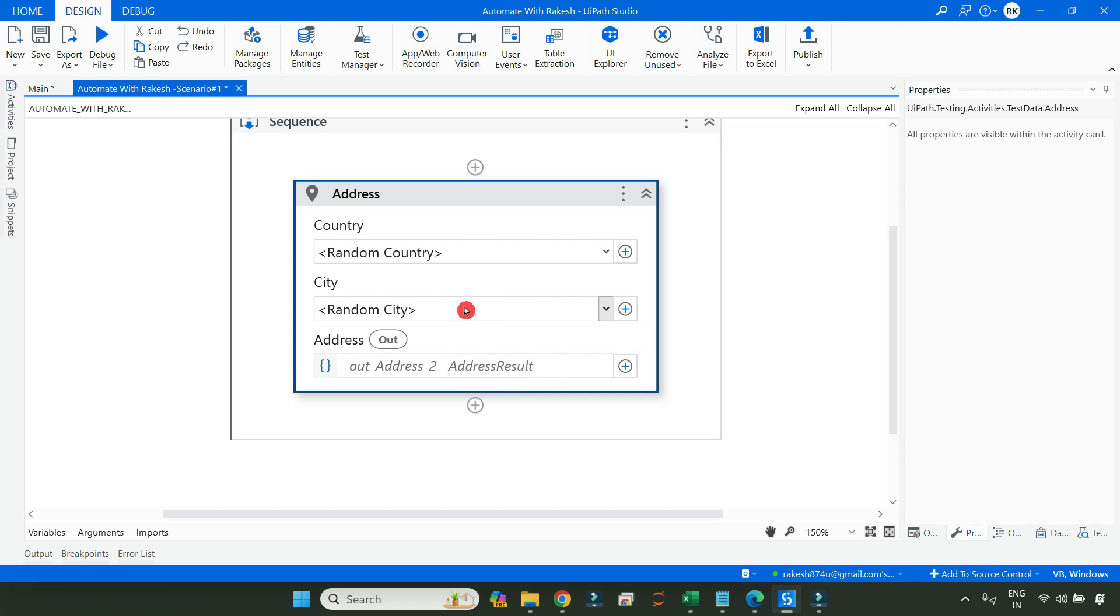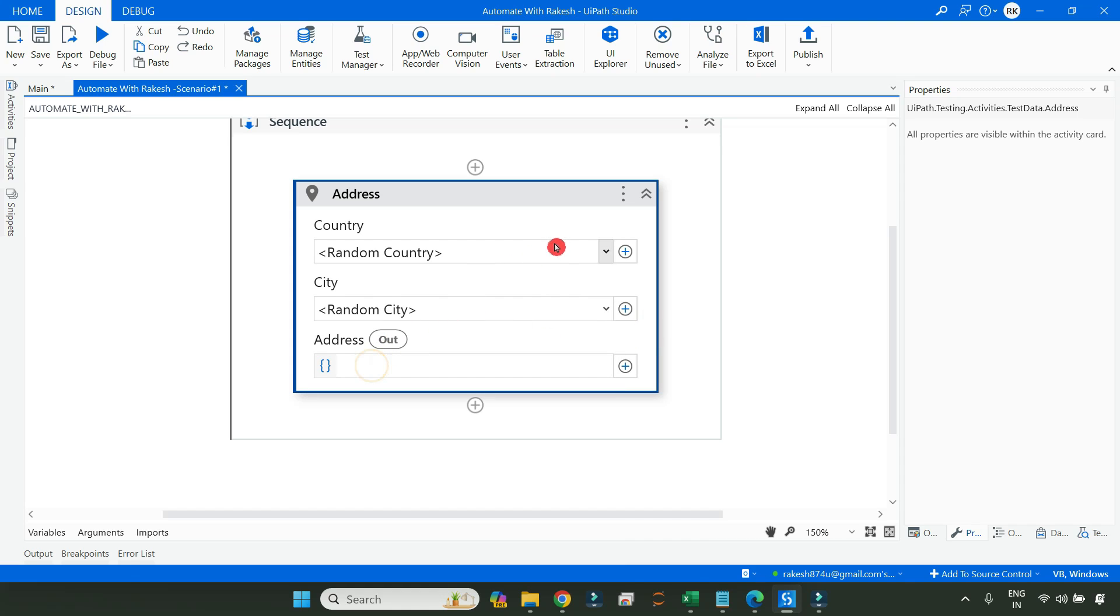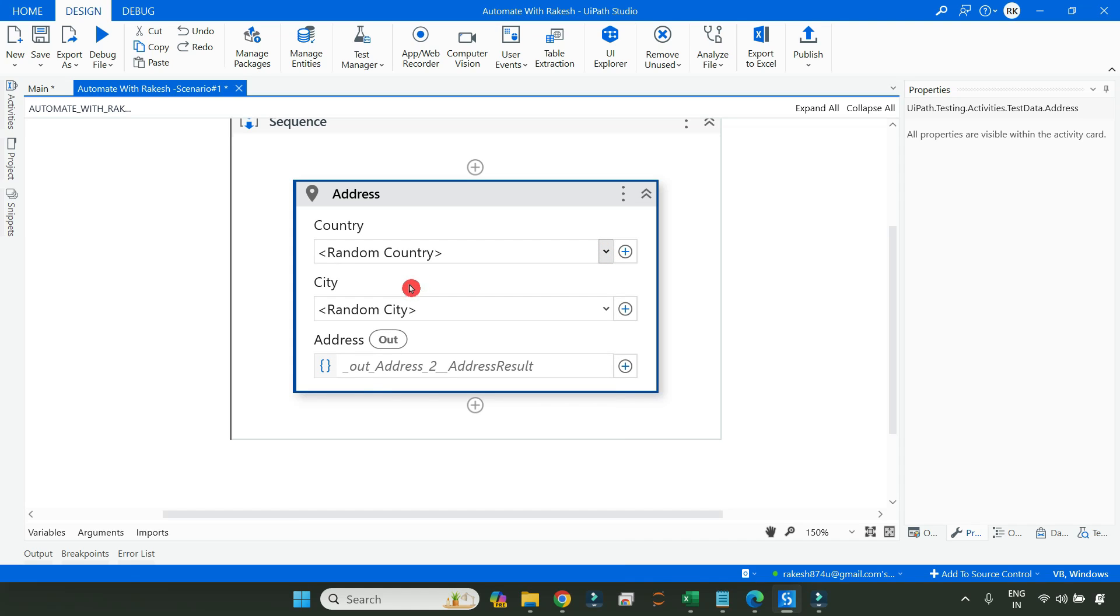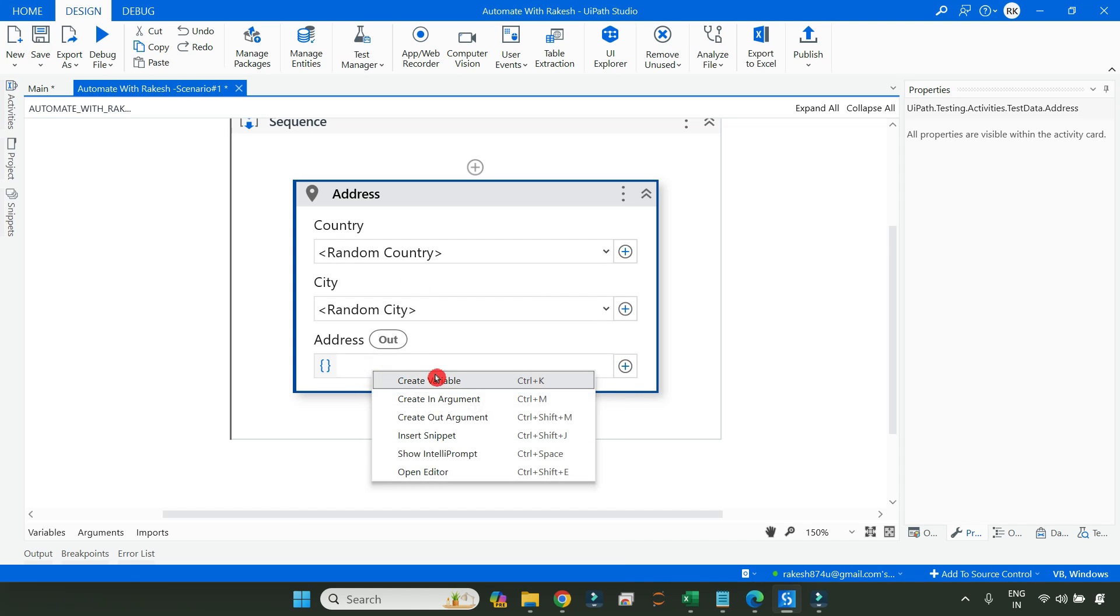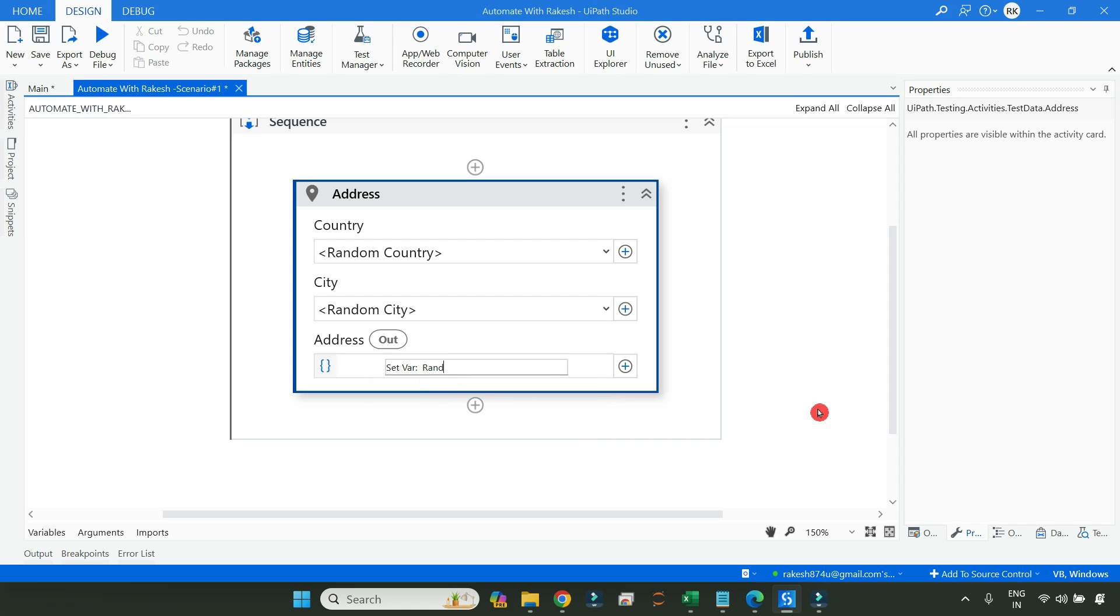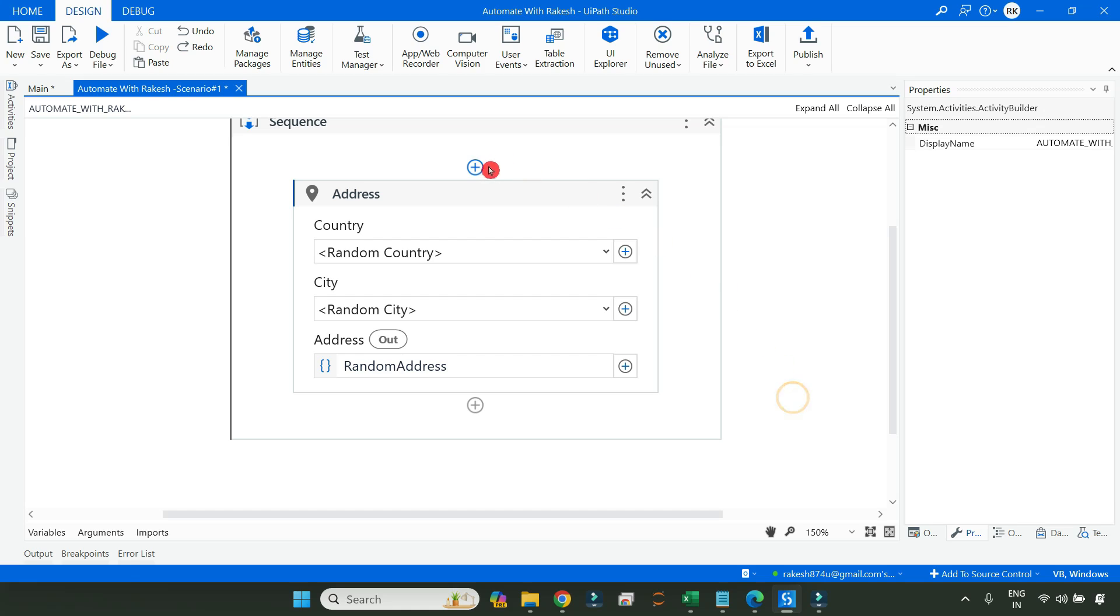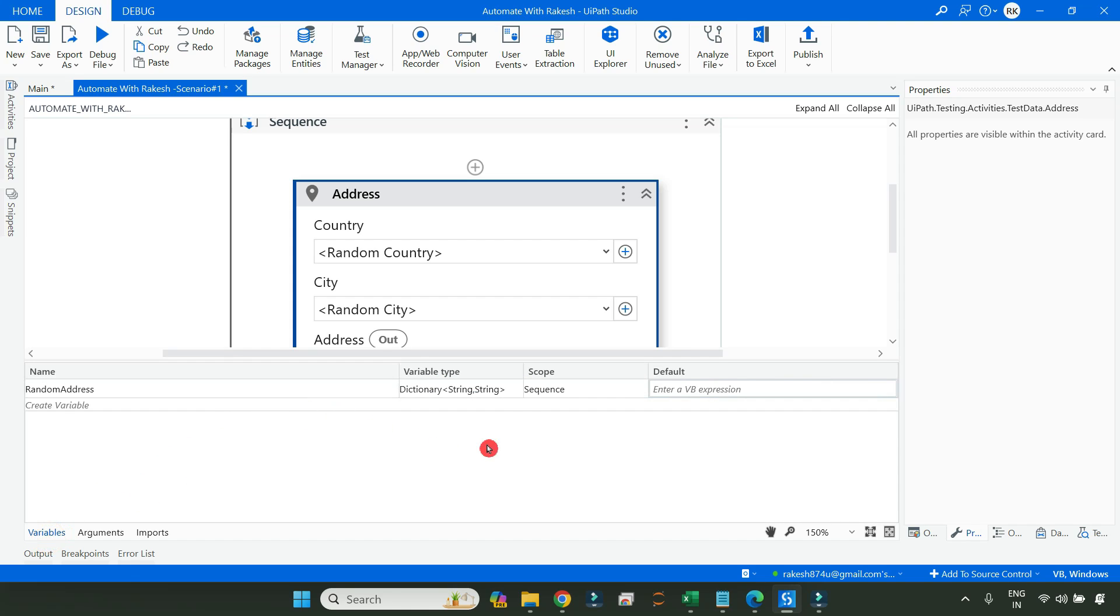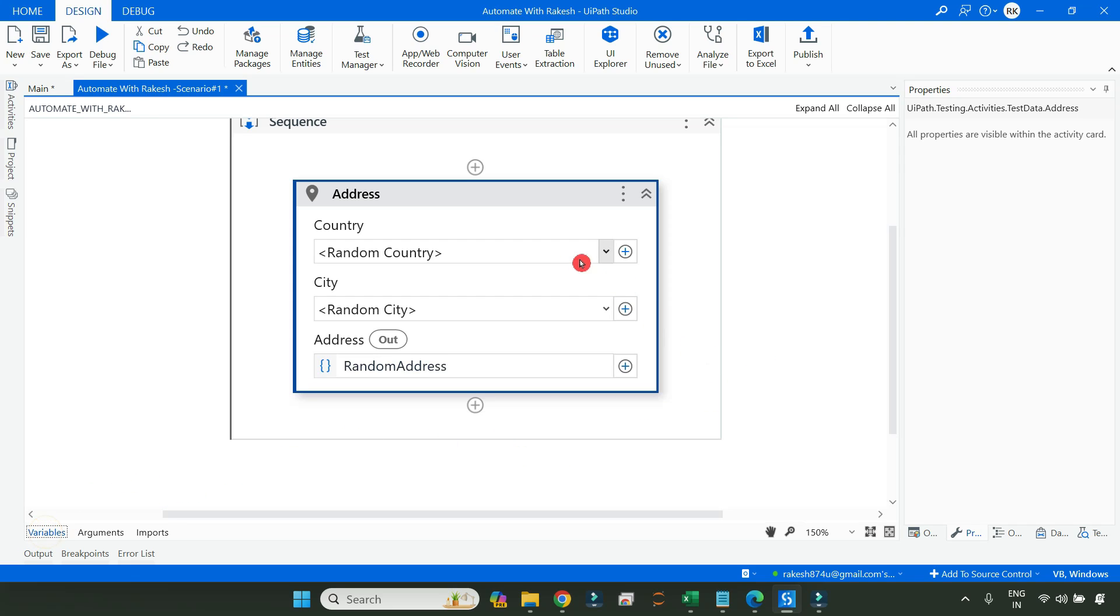So these are the options available for you. Now here is the address column. So here I will keep it random country, random city. It does not matter for me. But if you are very specific, you can make a selection, whichever country you need. The next thing, let us create a variable here called random address. Now it is important for you, if you simply print this random address, you will not be able to get any data because this is a dictionary variable. So we need to know what is there inside the dictionary first.